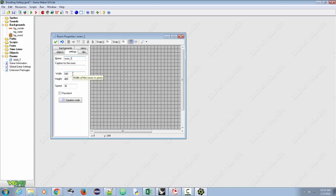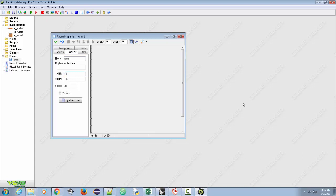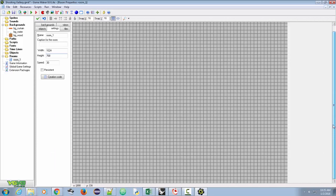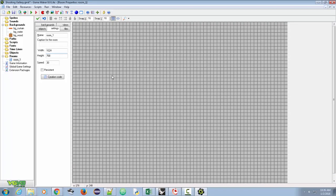A couple of things to think about: the width and height. The graphics are set to 1024 pixels wide by 768 tall. We're going to test this out to see if it's the right size. The speed we're going to leave as 30, which means 30 steps per second in the update. In our game loop, it's going to check all objects 30 times every second.